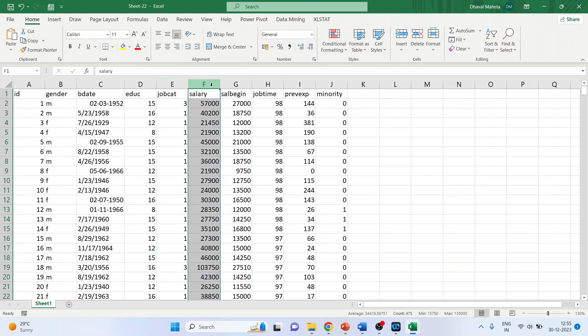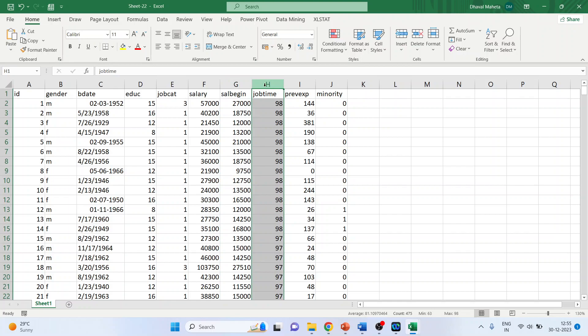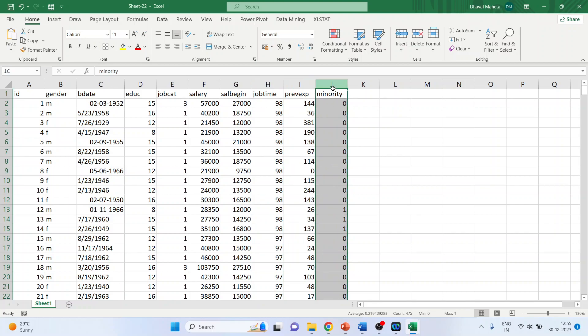the current salary, beginning salary, job time that is the employees with us from how many months, the previous experience of the employee and minority, yes or no.